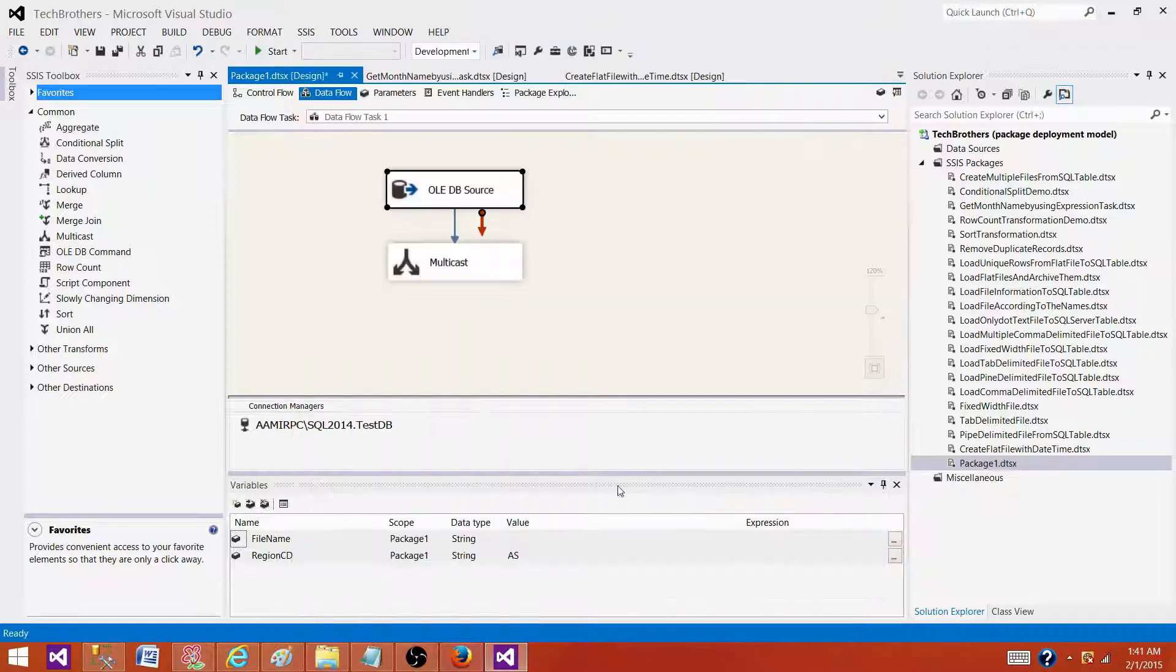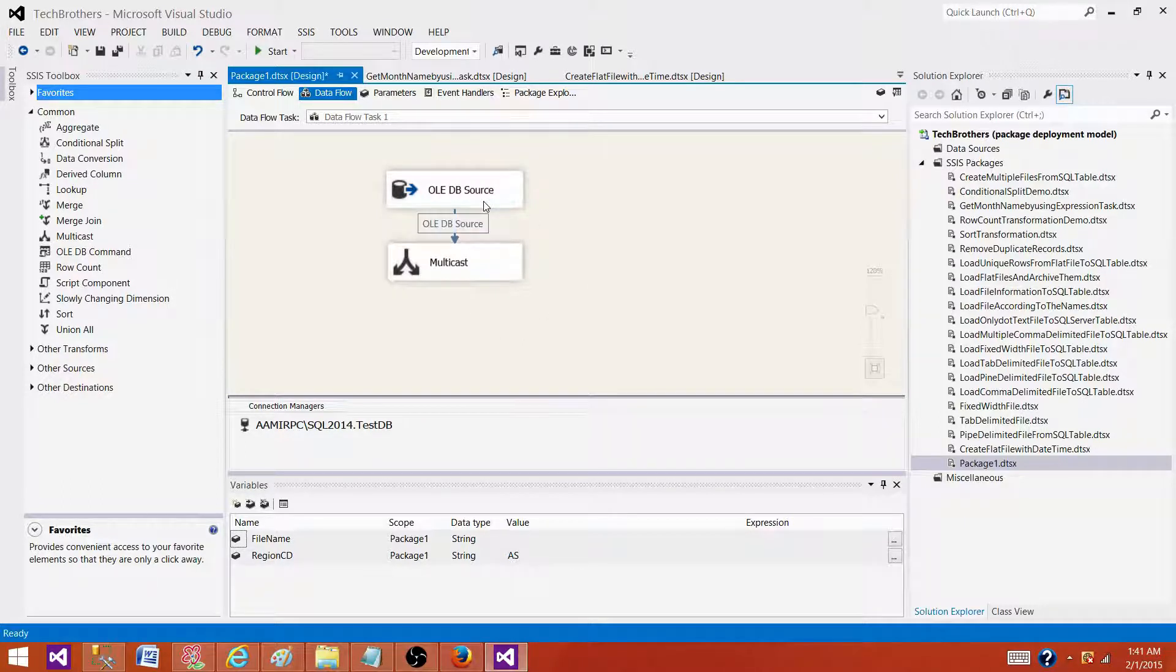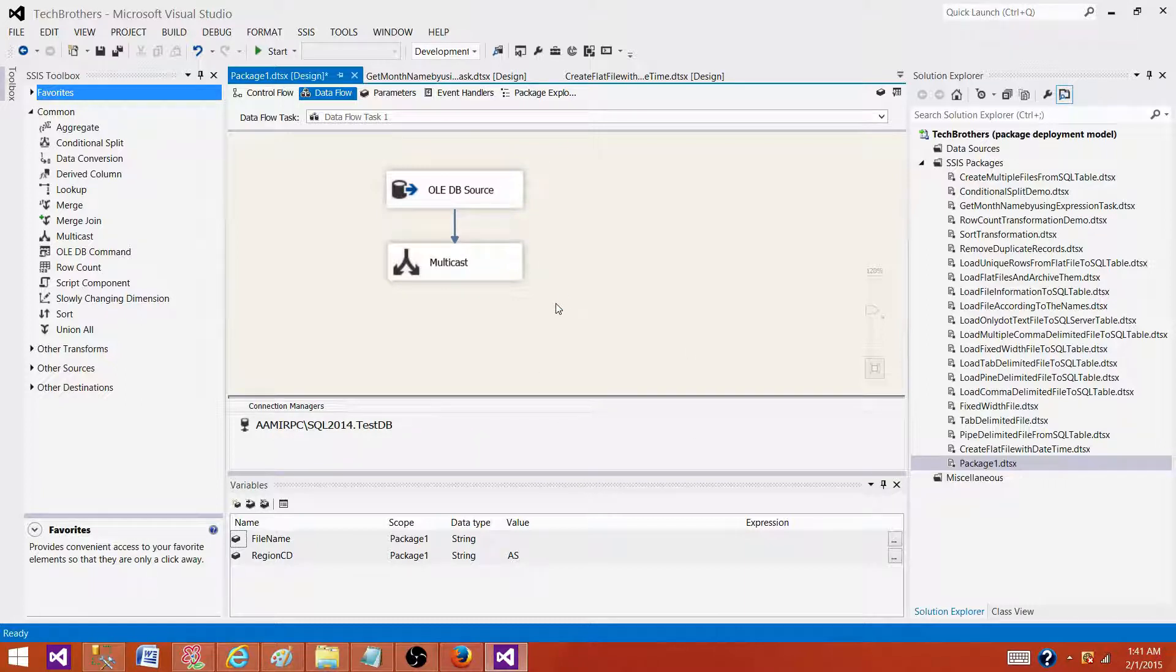Later on we found out that the object name defined in the package, dbo.GetCustomer2, is not a good name and doesn't qualify according to the standards of our company. So we need to change that.